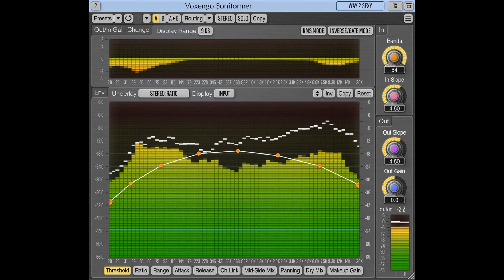software, and other gear from around the world. Voxengo has updated Soniformer to version 3.14.